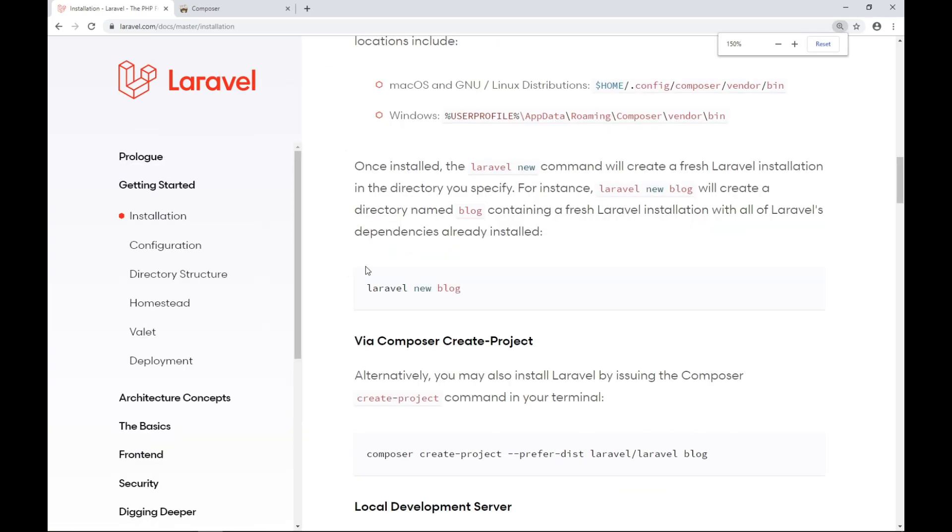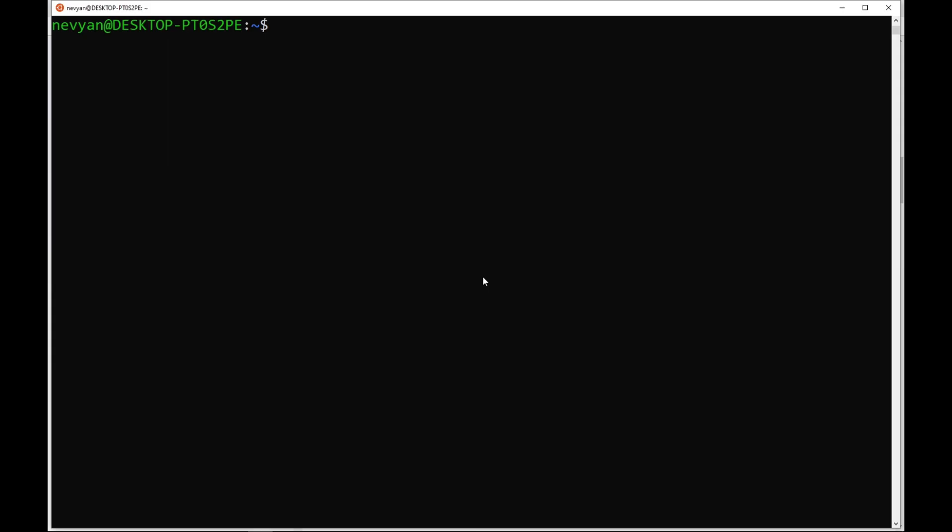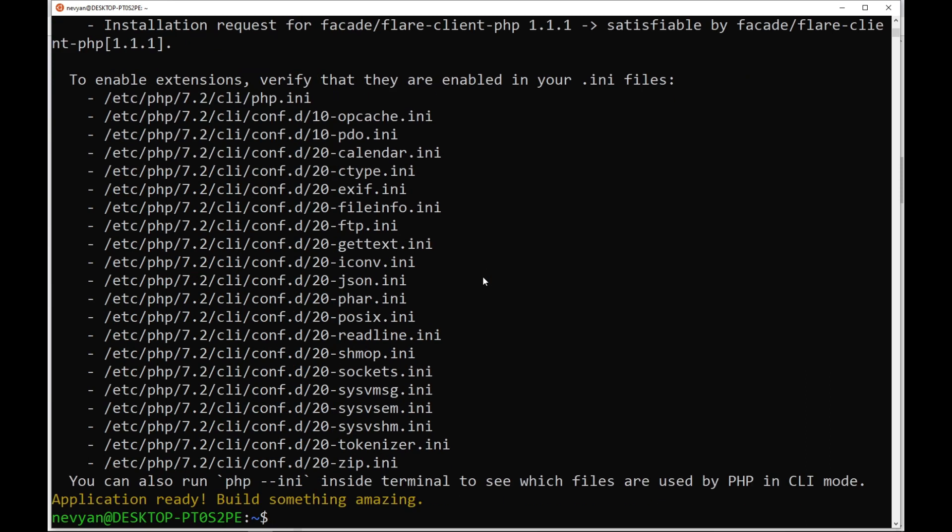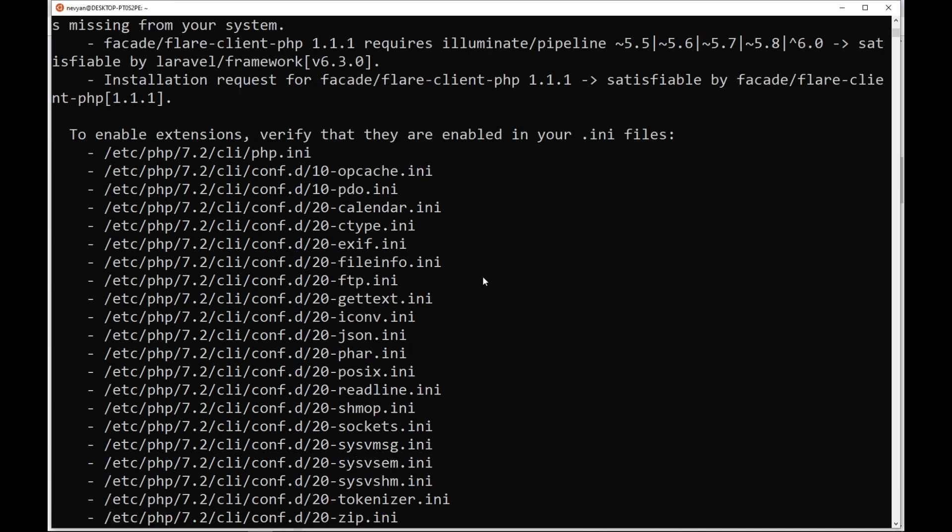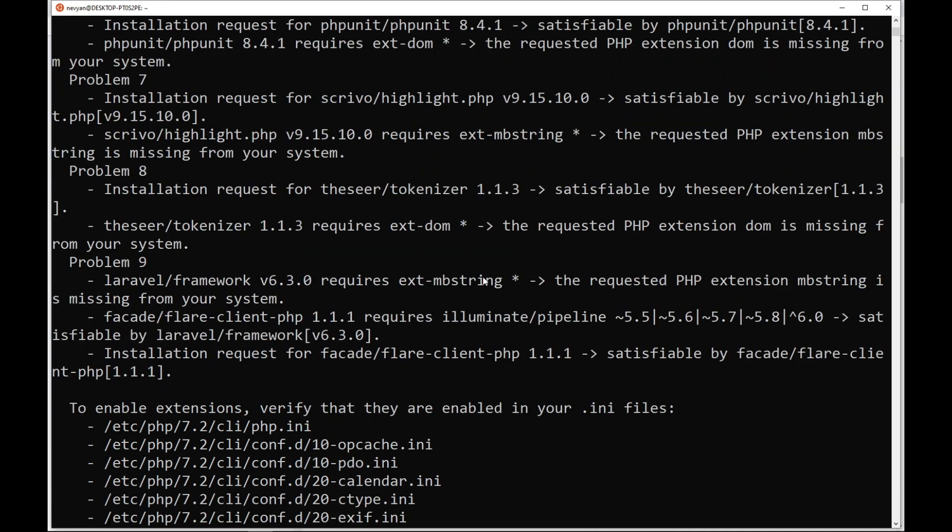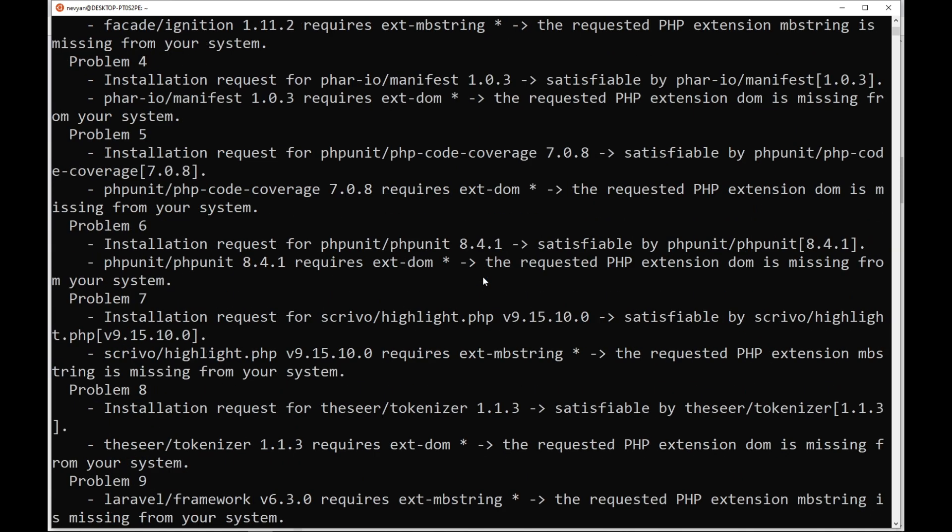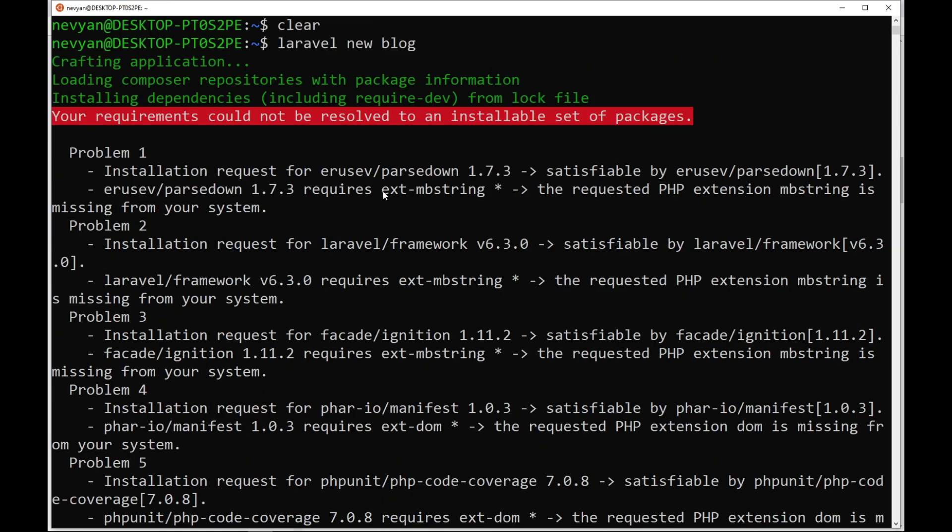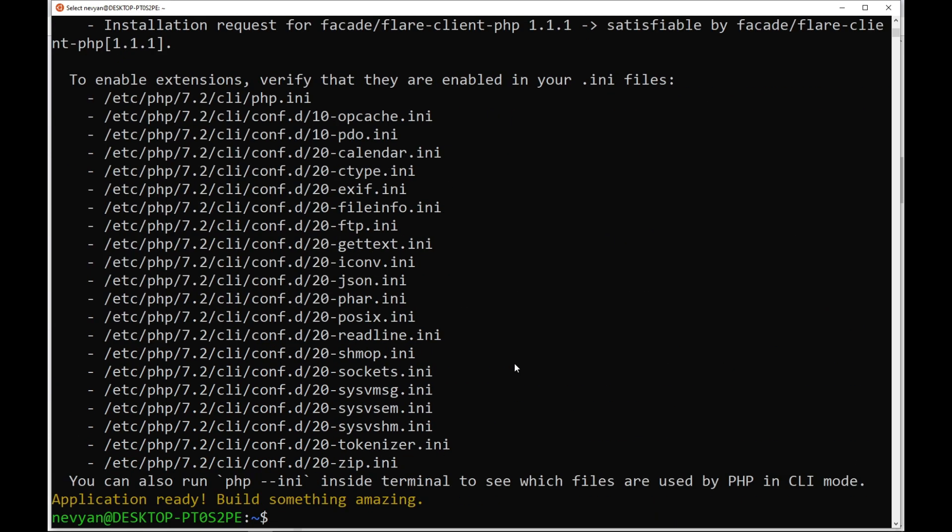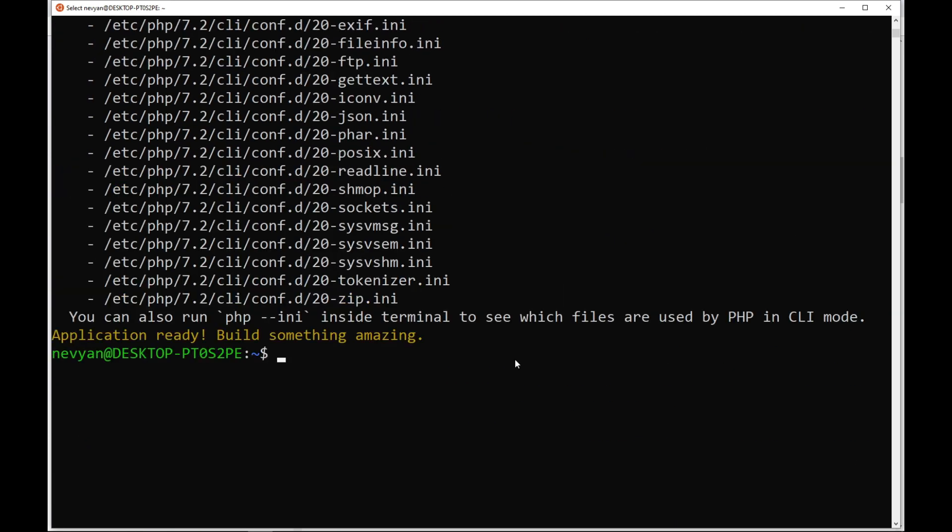Now let's try to use the Laravel new CLI command in order to scaffold our first project. So we'll type Laravel new blog and we'll wait for the application to complete. We see some errors. So let's try to correct them. We see that we are missing mbstring as well as the DOM extensions.